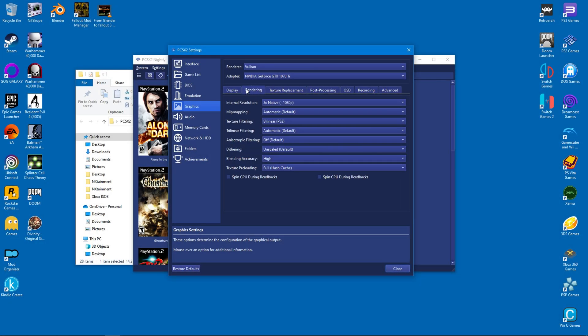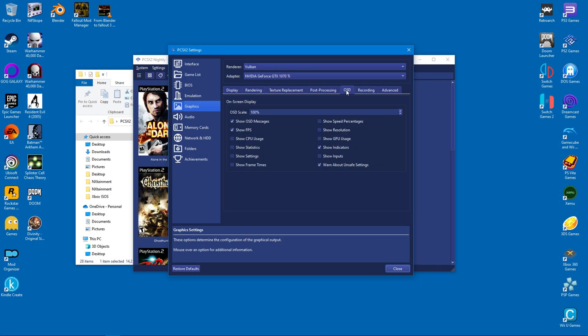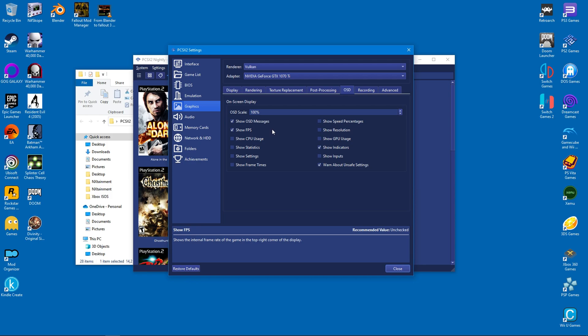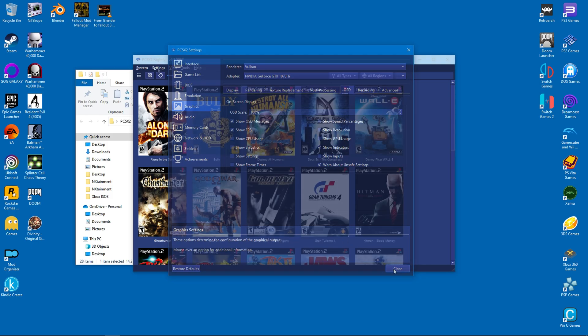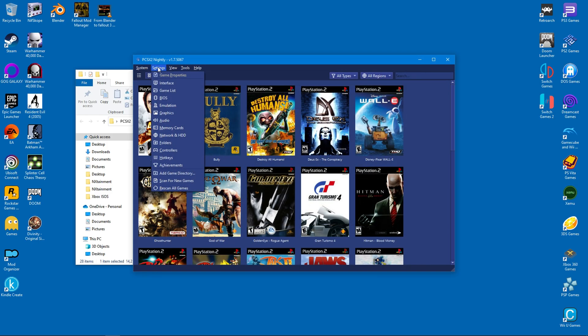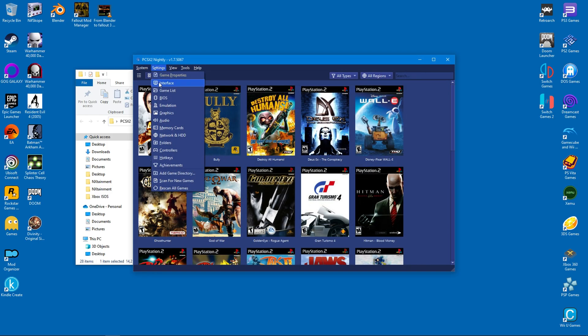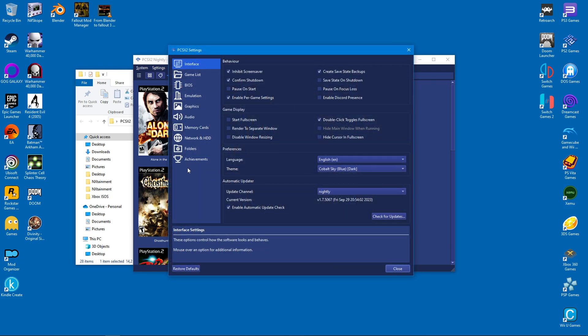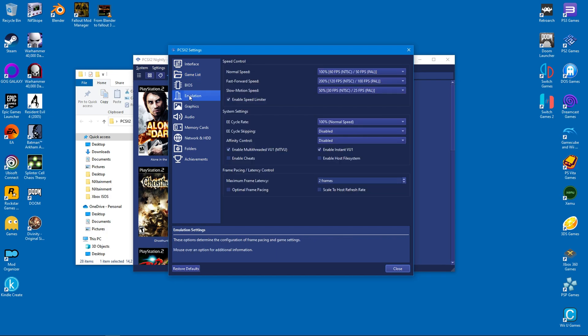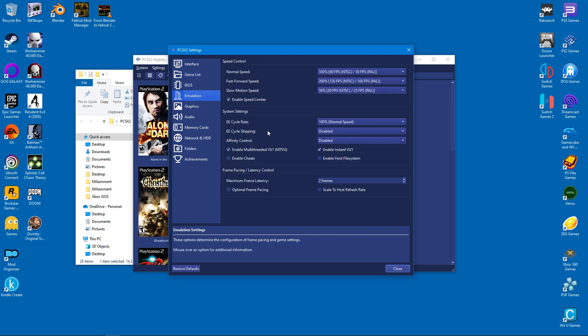We're almost done, but there are a few things we need to go over, starting with the on-screen display. The show FPS setting is important if you want to get an accurate representation of your gaming performance. As for the interface, be sure to select hide cursor in full screen. Under emulation, make sure to enable the MTV you hack. It's a great boost for performance and very few games are incompatible with this setting.